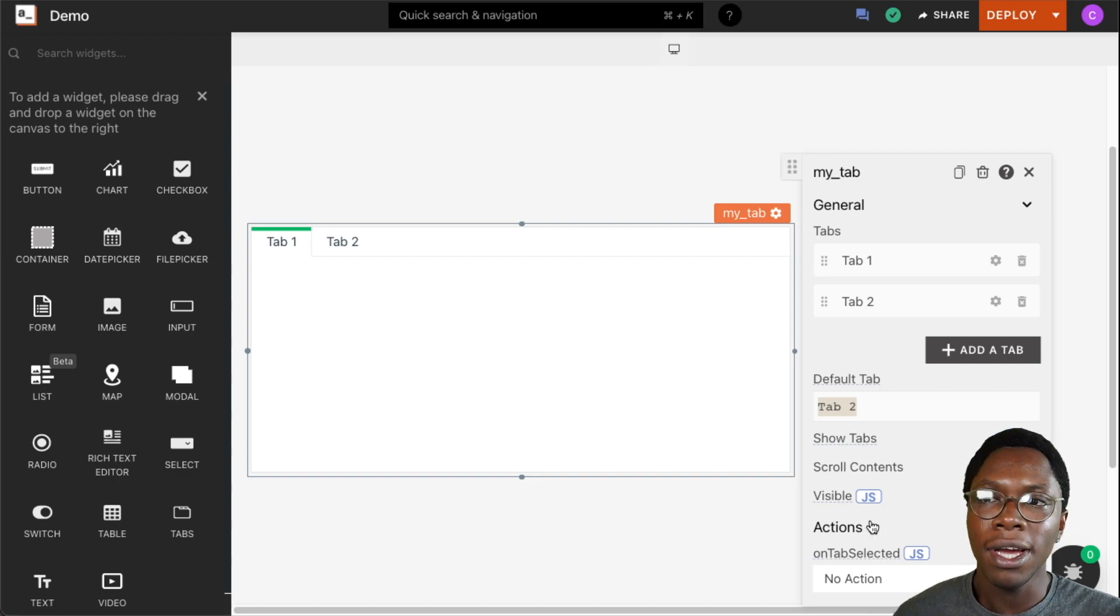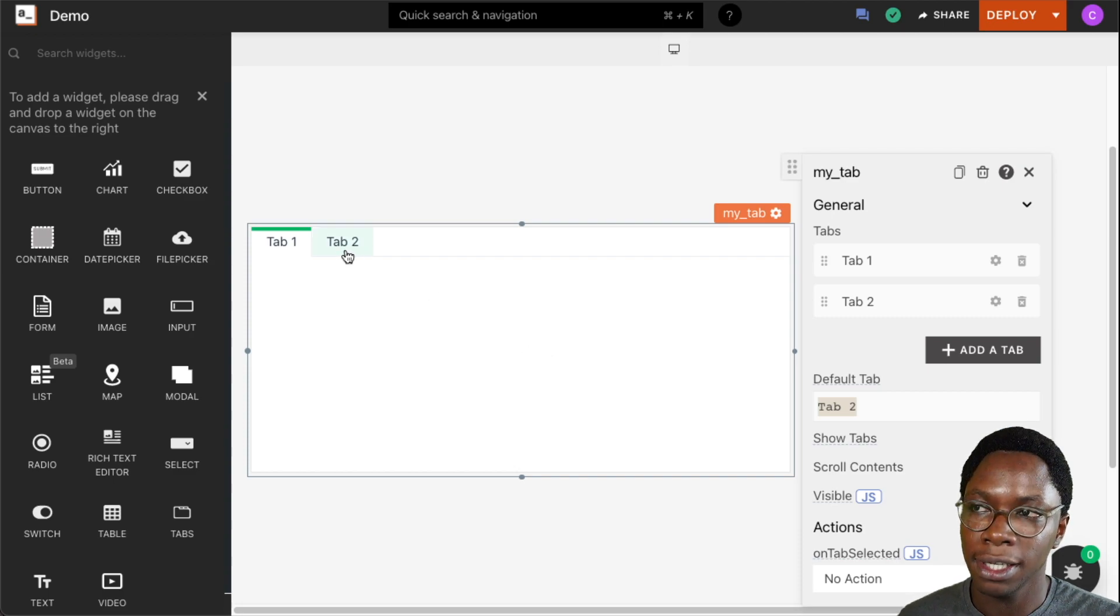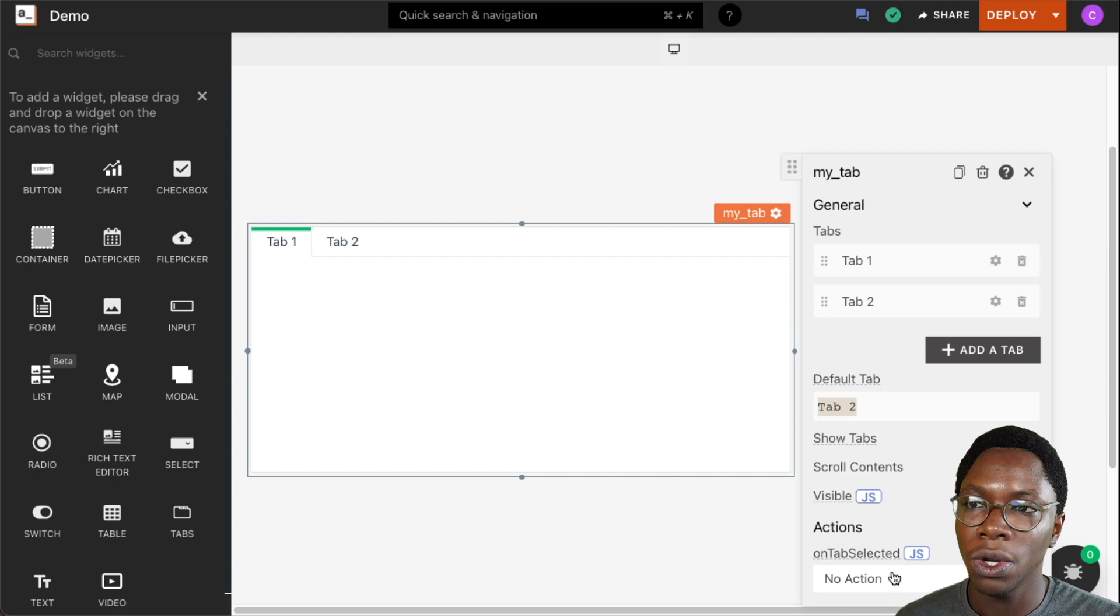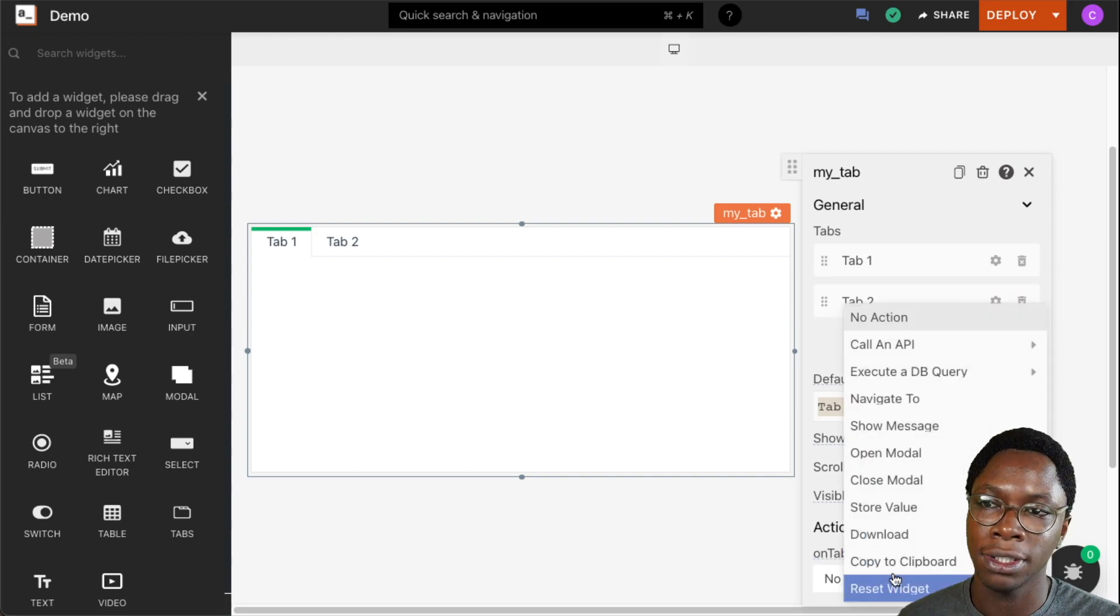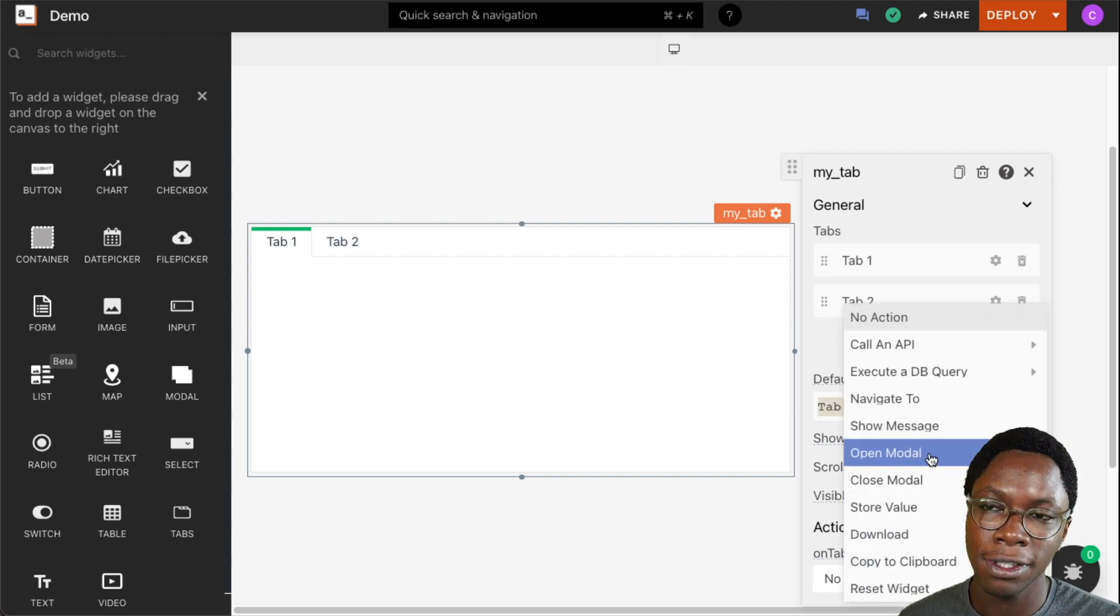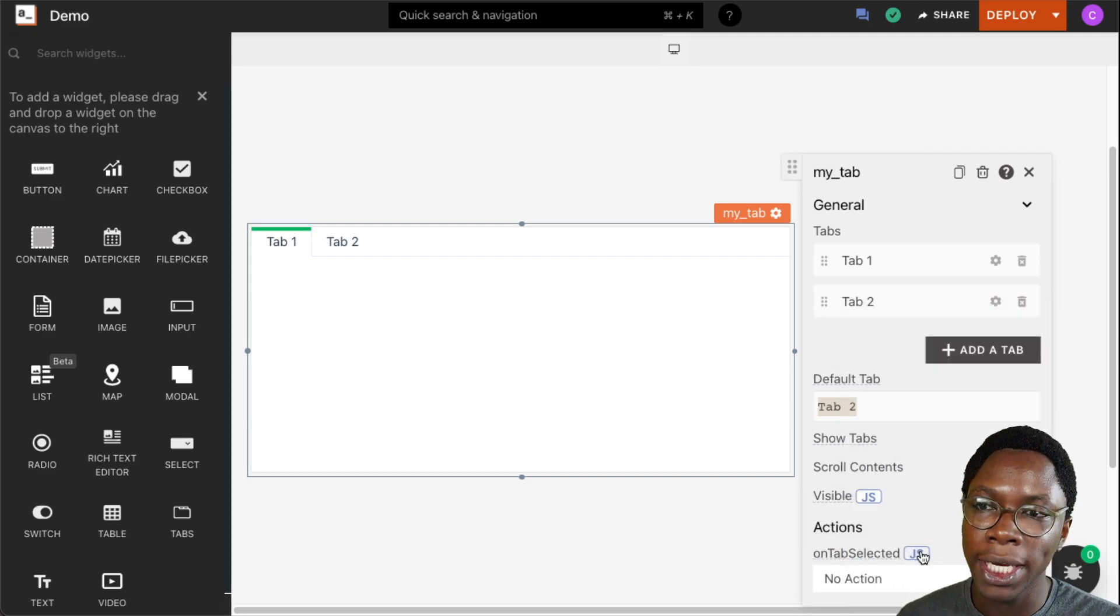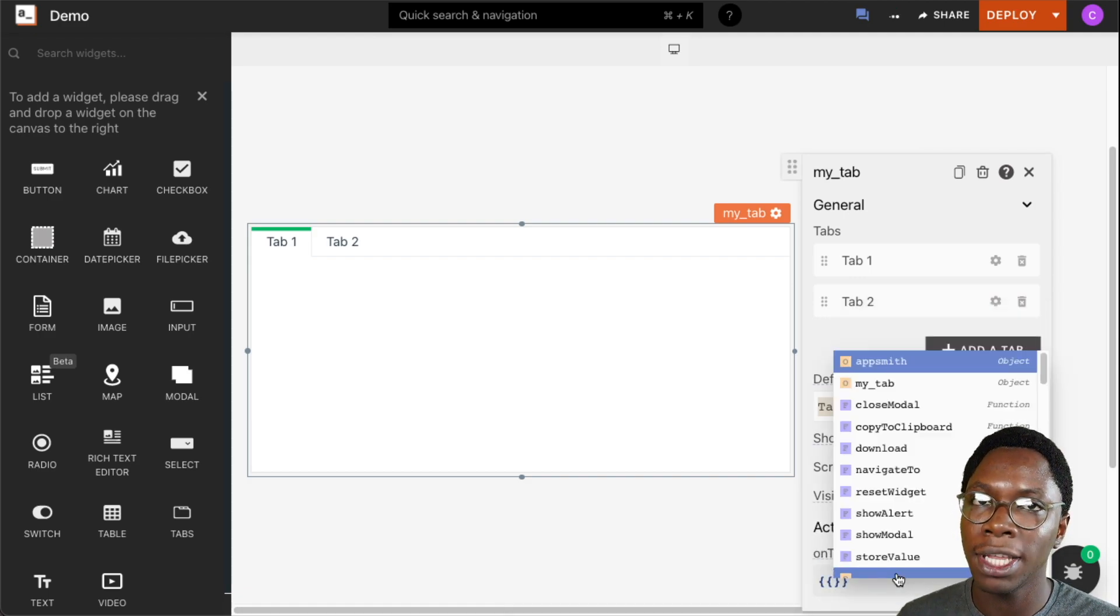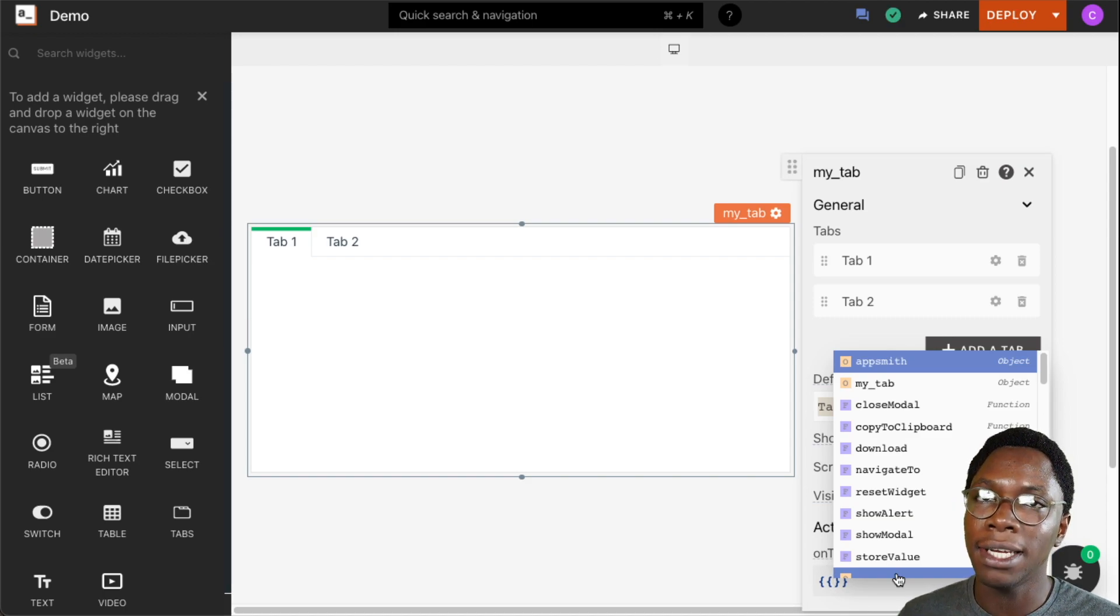Then we also have actions. We can choose to run an action whenever a tab is selected. Say a user clicks on Tab 2, for example, or goes back to clicking on Tab 1. We can run an action and we can choose from one of these predefined lists of actions showing up right here, or we can go into JavaScript mode and write whatever logic we want to be executed whenever a tab navigation happens.